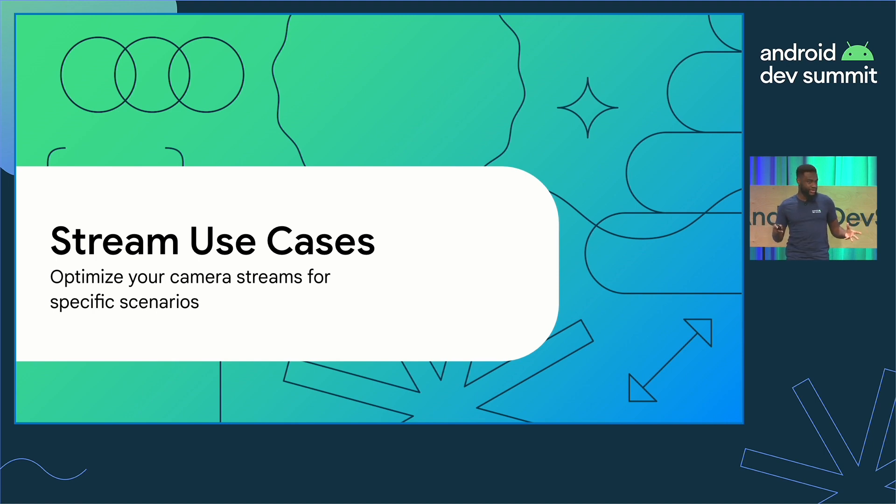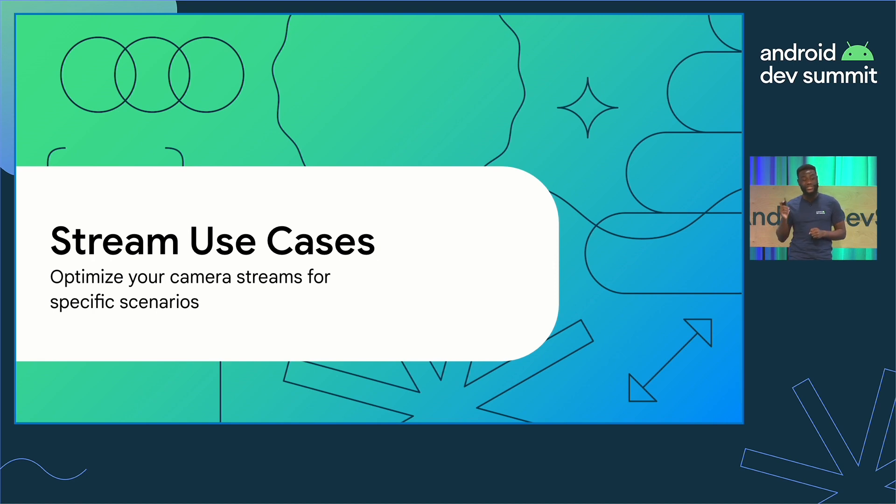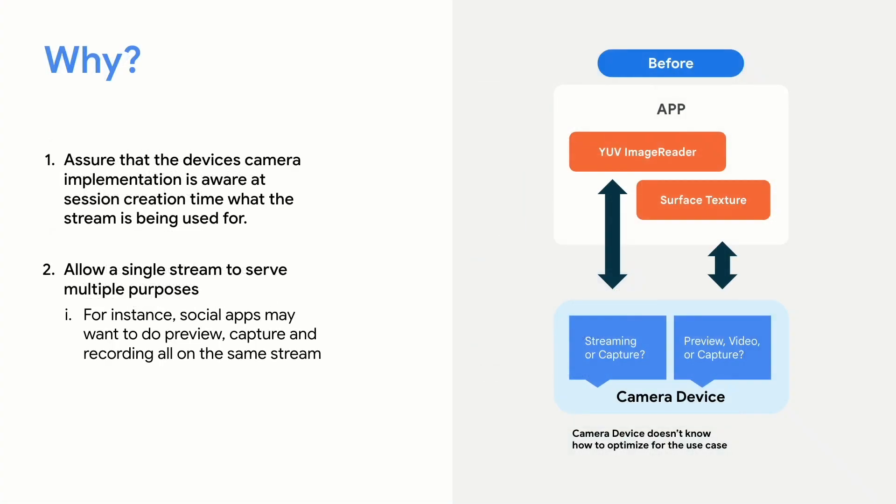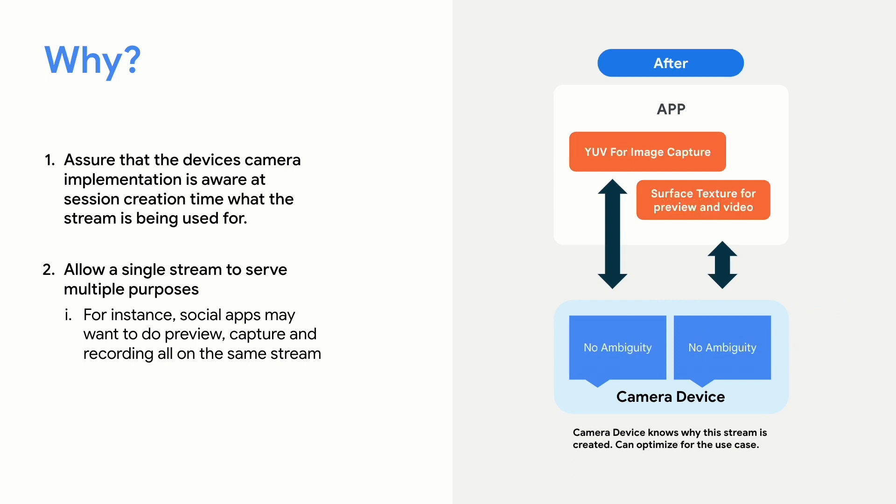Our next topic today we're going to talk about is stream use cases, which can help optimize your camera stream for common scenarios in which you'd use your camera for. So, why do we need this? Before Android 13, under the hood, the camera didn't really know why you want to use it. For instance, let's say you wanted to capture an image, and maybe you would want to prioritize image quality. Well, the camera device didn't really know that ahead of time, so there was nothing that the device manufacturer could do to optimize for that particular use case. How does this benefit developers? When you're in session creation time, the camera device will understand what you're wanting to create this instance for. Now device manufacturers can optimize for the best performance or the best quality, depending on why you're using this camera stream.